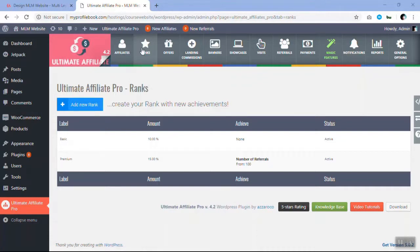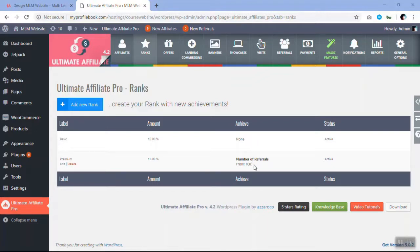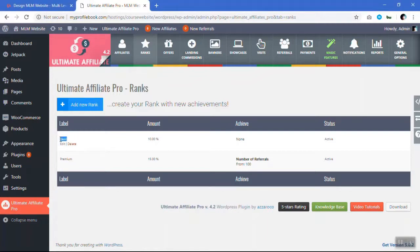So if you can see on the screen, you can see a basic and a premium — they both are ranks. You can see the achievement for the basic is none and for the premium it's 100 referrals. So once a basic user creates 100 referrals, he is taken to the premium ranking. This is how it works.